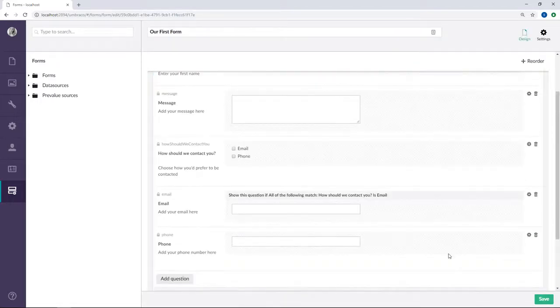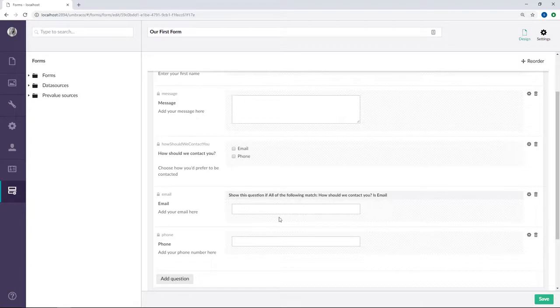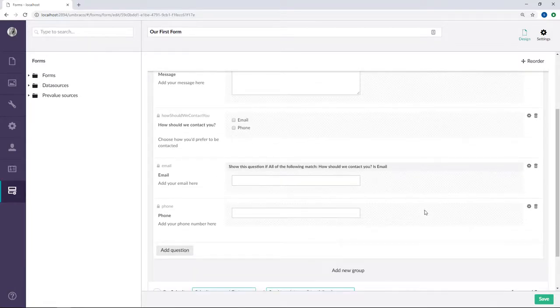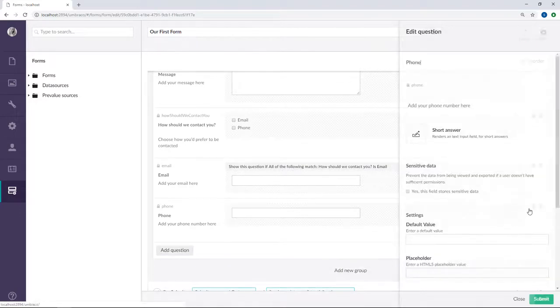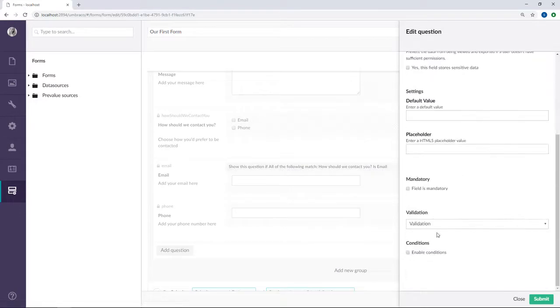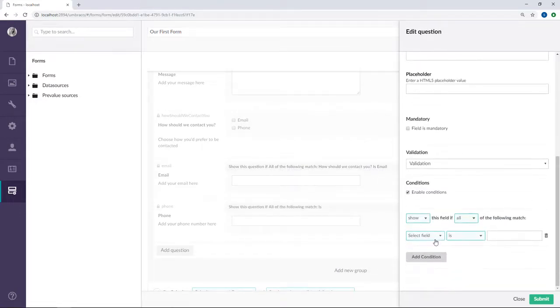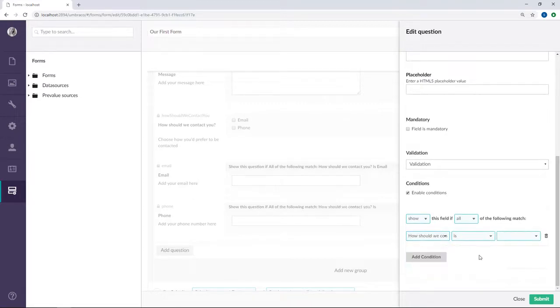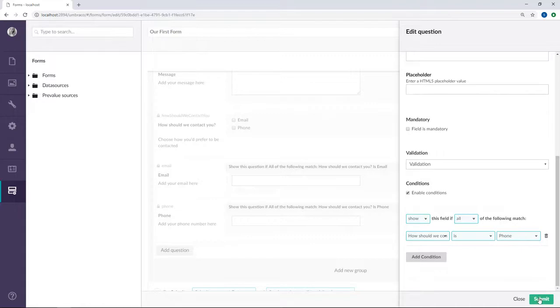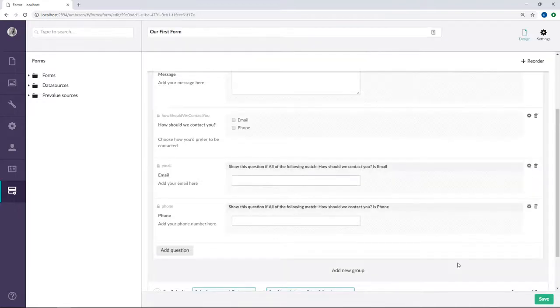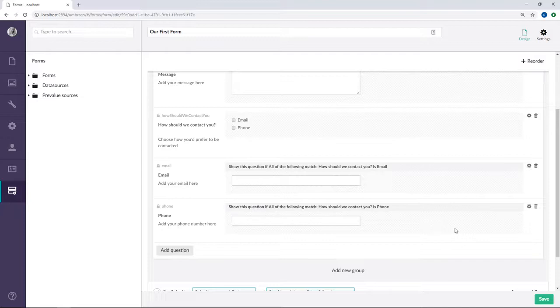When conditions have been set for a field, they will also be shown here in the forms designer. Alright, now let's set up a condition for the phone field as well. We'll add a condition, so how should we contact you field is phone. And we'll submit. There we go. Now we've set up conditions for the email and the phone field.